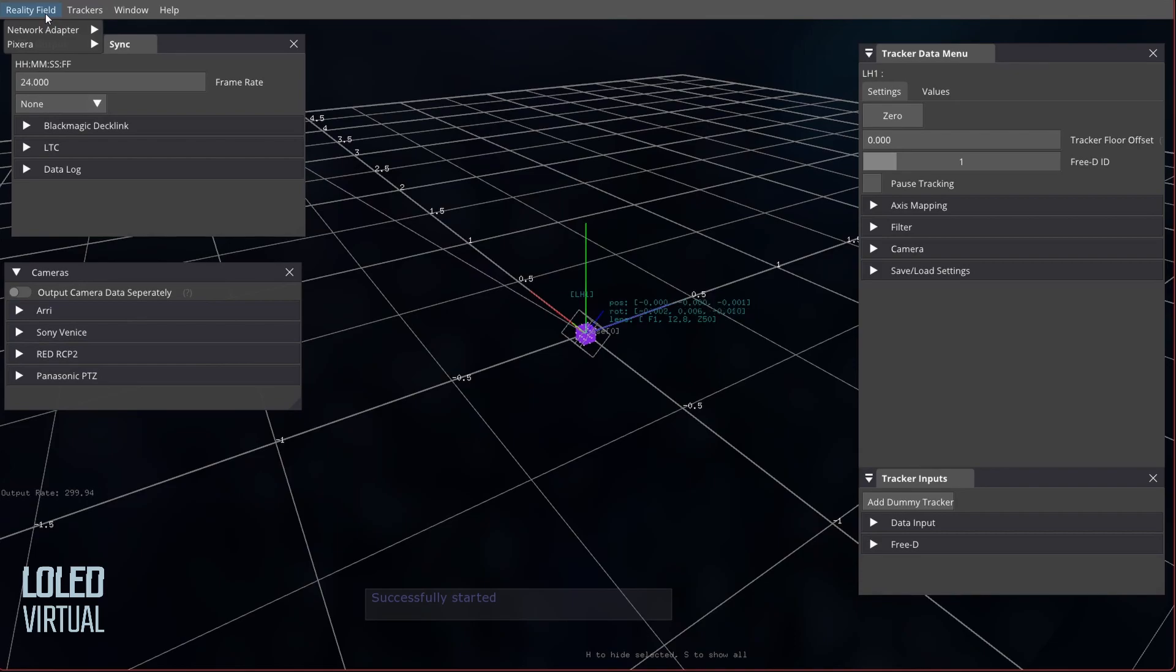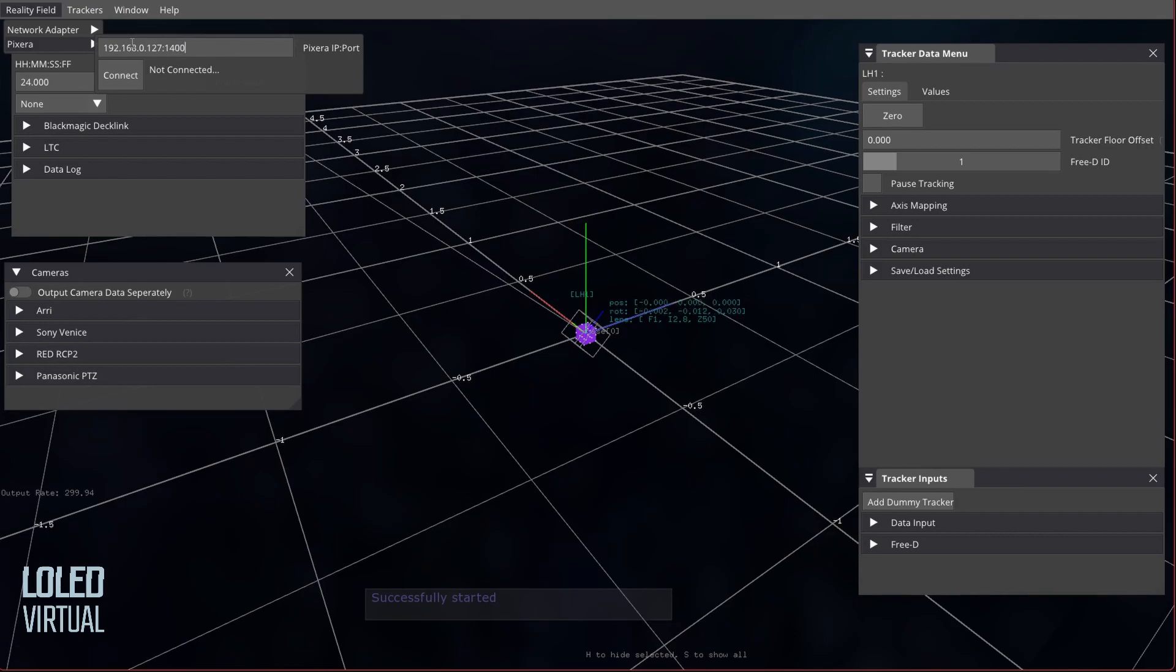We'll head over to Reality Field Pixera, type that in: 192.168.0.127:1400, hit Connect, and if connected, it shows connected.